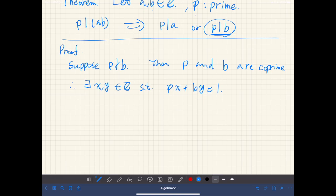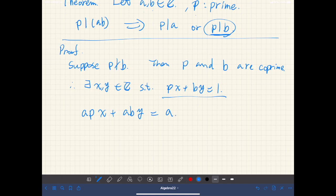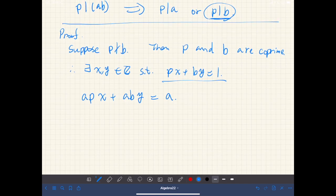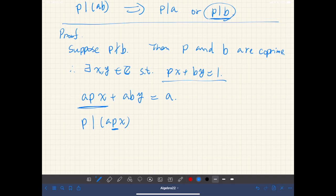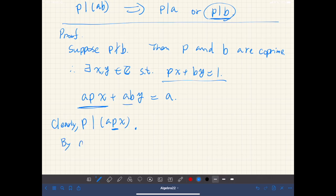Then let's multiply both sides by a. We have apx plus aby equals a. Clearly, p divides apx because p is a factor in that term. And by assumption, p divides ab.